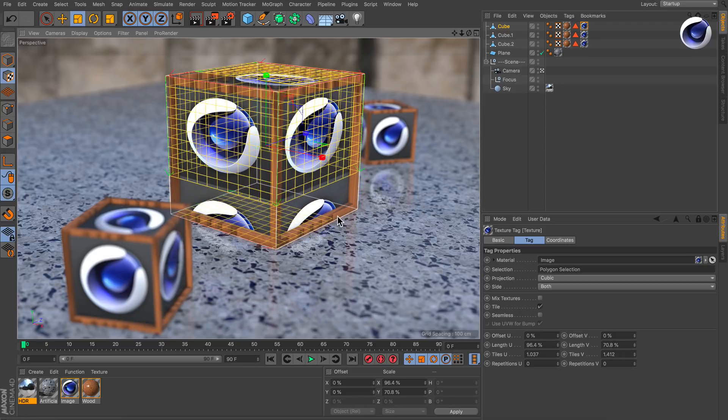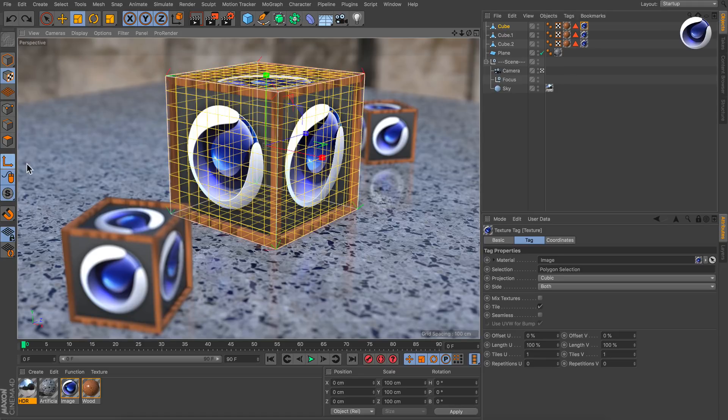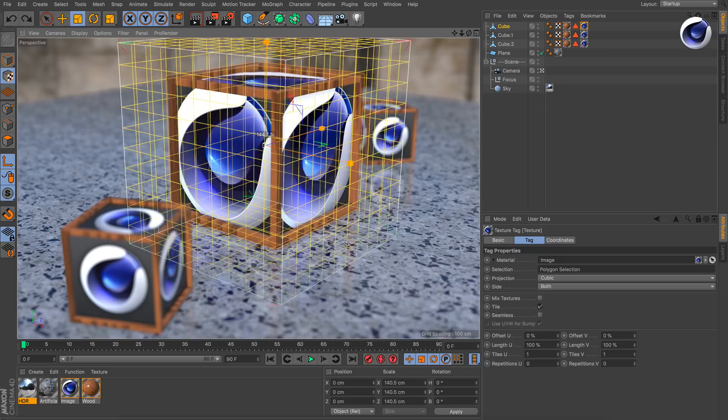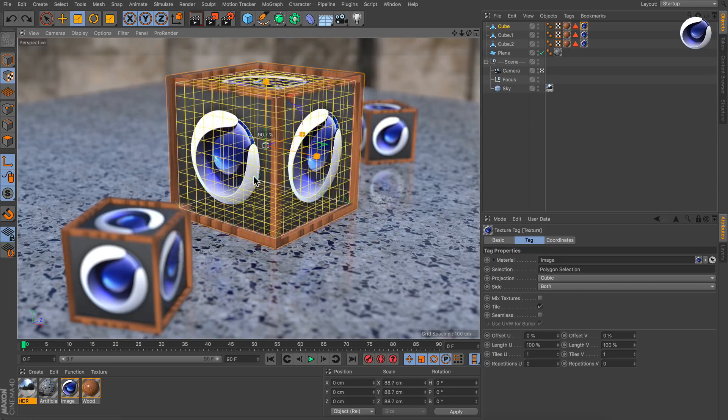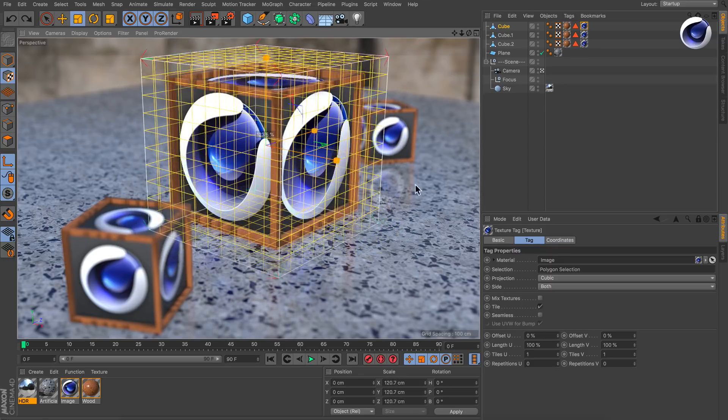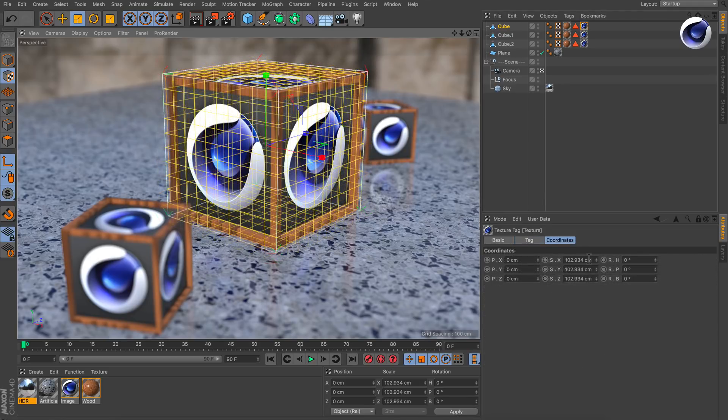Let's undo this. Here's the trick: how you can scale this proportionally. Simply enable axis mode here, and once you scale now, you see that it works proportionally and you don't adjust the offset and length parameters.